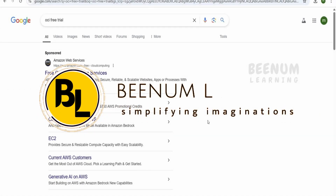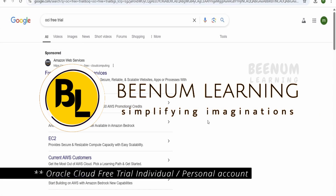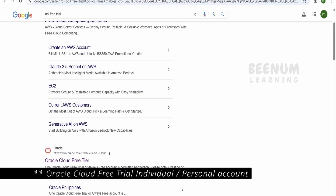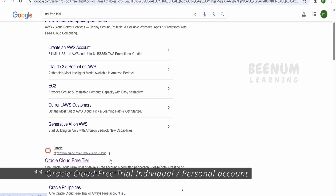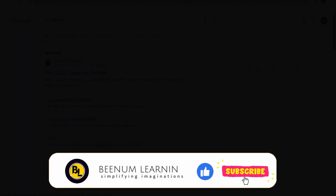In this class, we are going to learn how to create our very first Oracle Cloud free account, which is for individual or learning purposes.